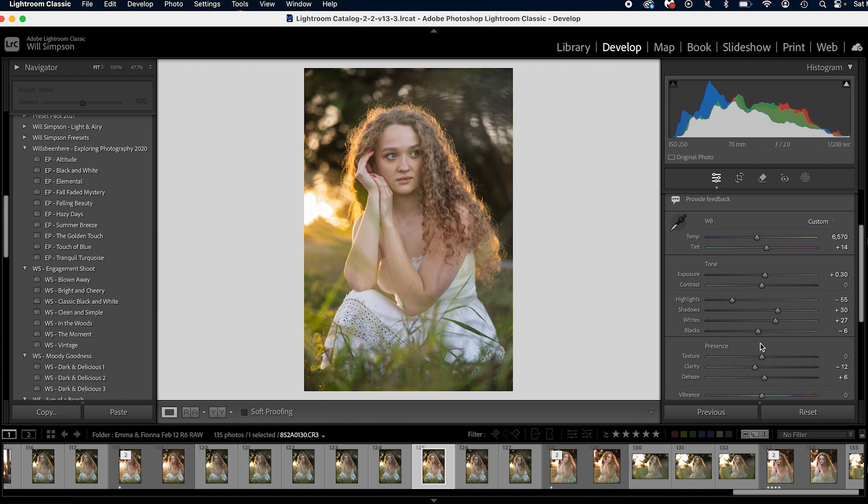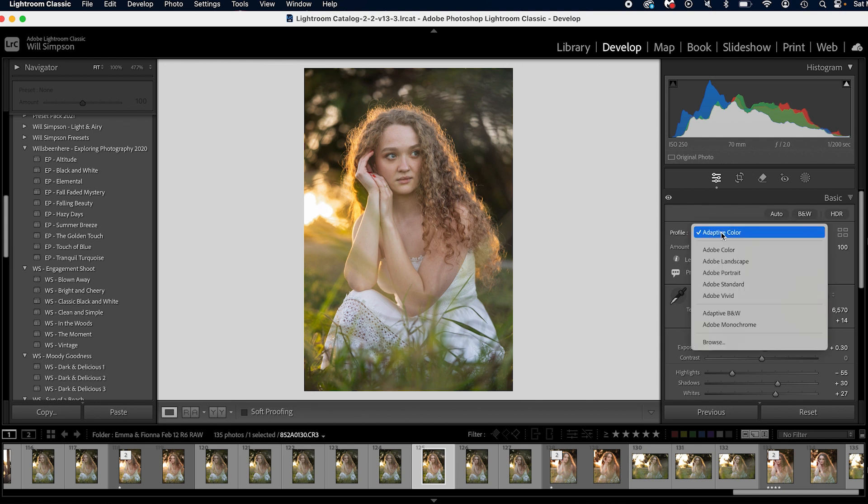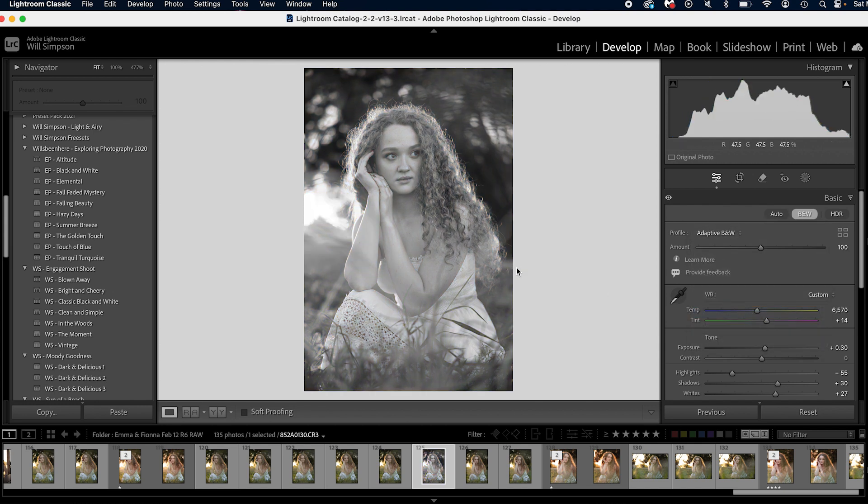And there we go — before and after. Now, the Adaptive Black and White is going to be pretty simple — it's going to be black and white. So if we go to profiles and just go to Adaptive Black and White, it looks pretty good, and then we adjust as needed. We're not going to go too much over that one because it's black and white — it's really about making sure your contrast is there, your whites are good, your blacks are good, and making sure the image is simple enough that it looks good as a black and white, without too much clutter or clashing elements.